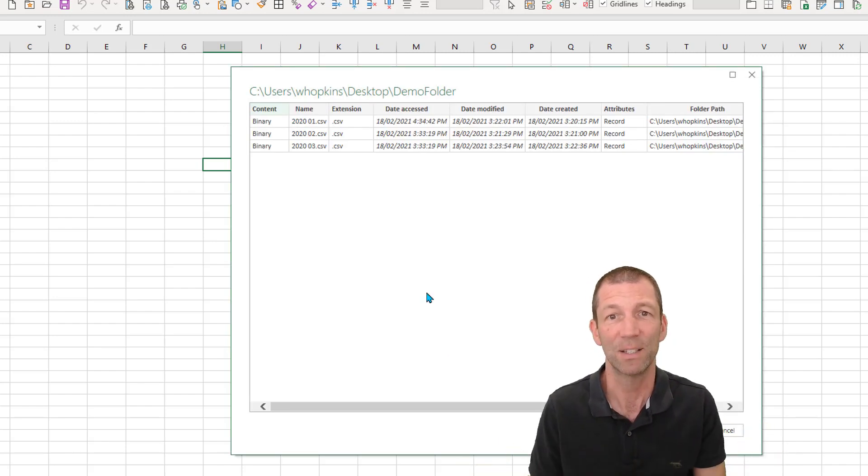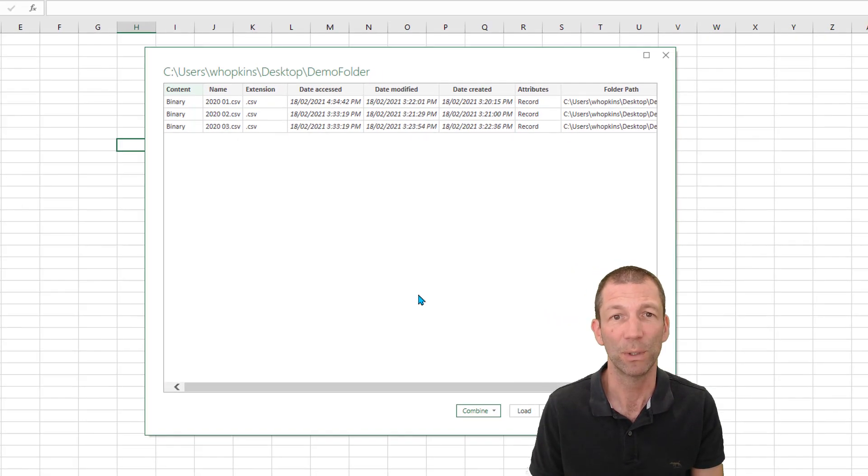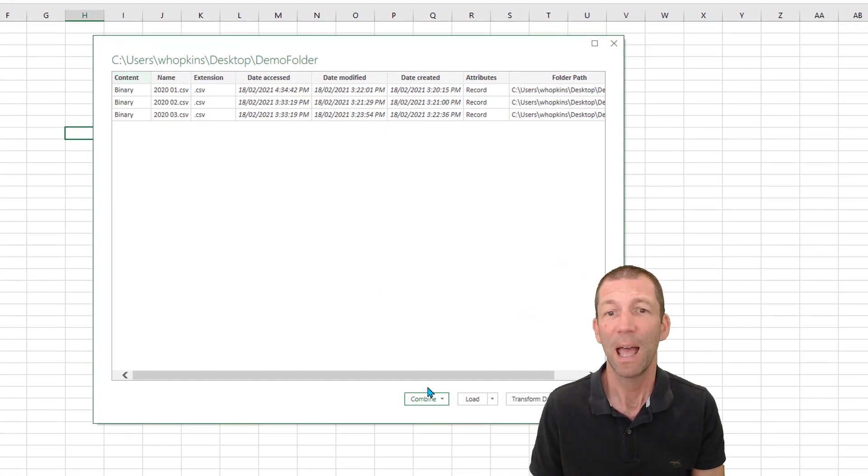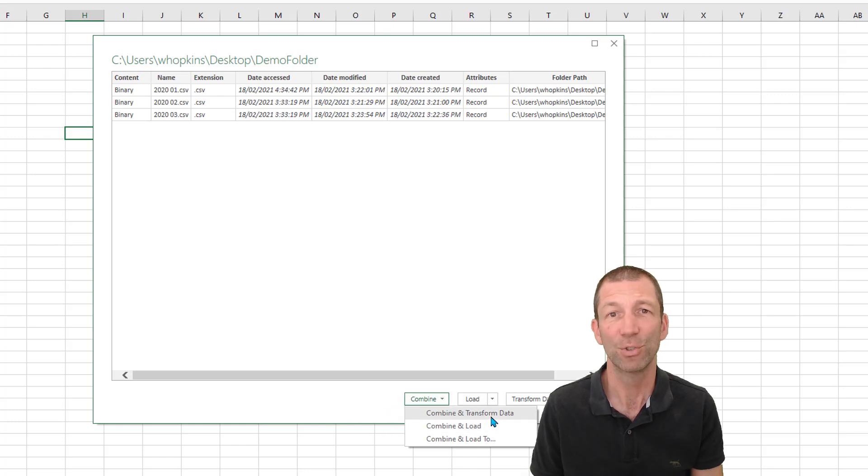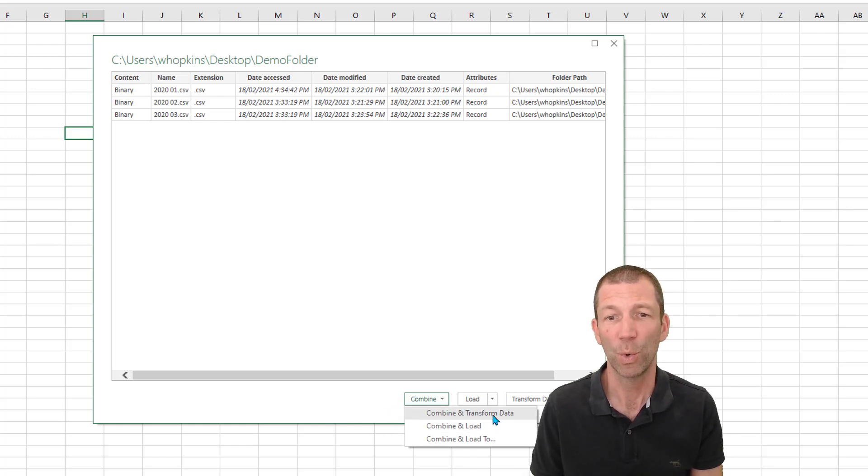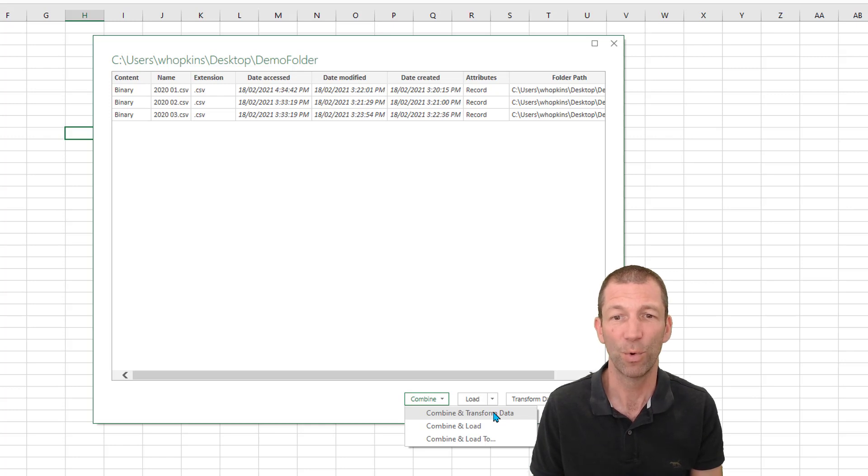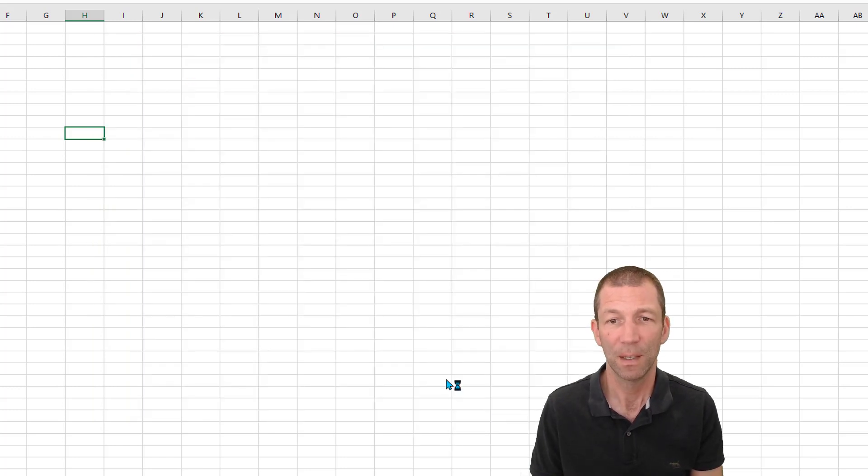Okay we'll now get a list of all the files that are in that folder. And the magic option is this Combine and Transform. Okay this is what you want to be clicking on, Combine and Transform. So I've clicked that.